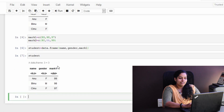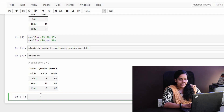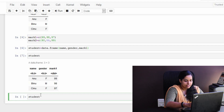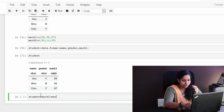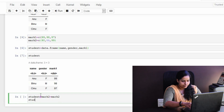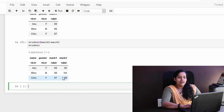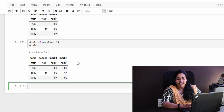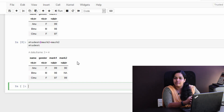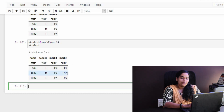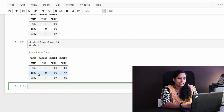Okay, the result will be added to the mark and the variable will also be added to the mark. What we call mark2 is added. Student dollar mark2 equal to mark2. We will add to the mark2. We already created a dataset. We will add the two variables in the dataset. Now I will add to the mark2.